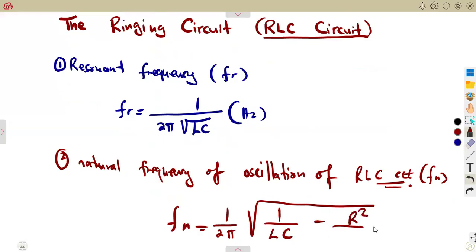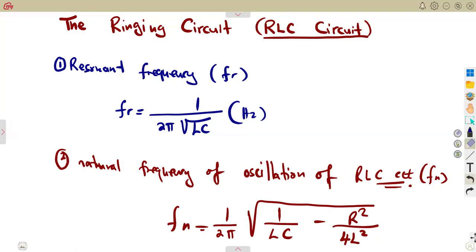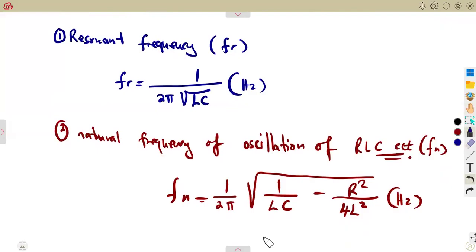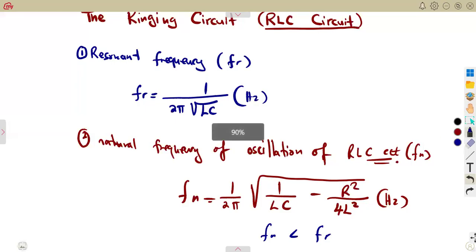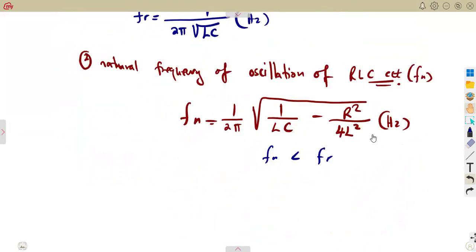Some textbooks write that part as (R over 2L) squared — since R² is R squared, 2² is 4, and L² is L squared, so both forms are equivalent depending on your textbook. Importantly, fn representing the natural frequency is supposed to be less than the frequency at resonance, fr, under normal consideration.